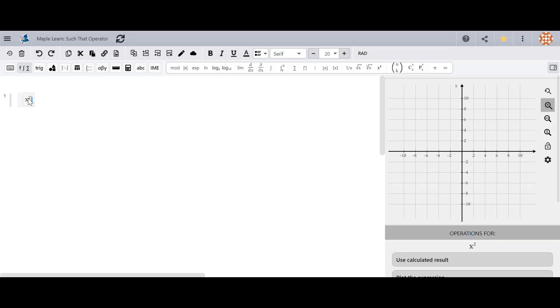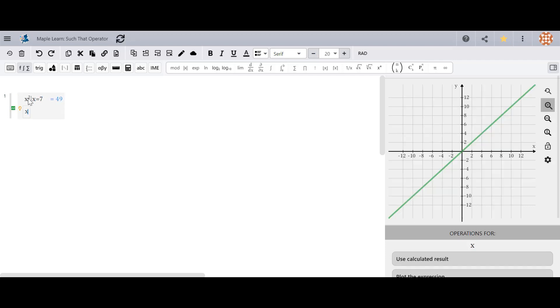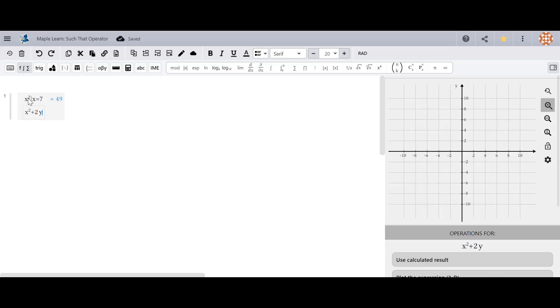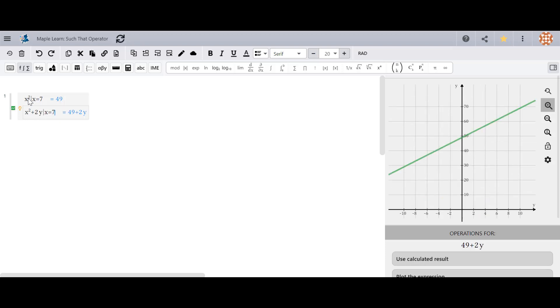The operator contains two parts separated by a vertical bar. The left-hand side can be a math input that includes zero or more variables, while the right-hand side contains one or more equations that specify the values for the variables.